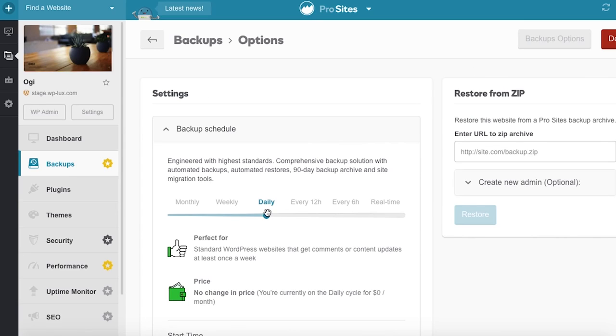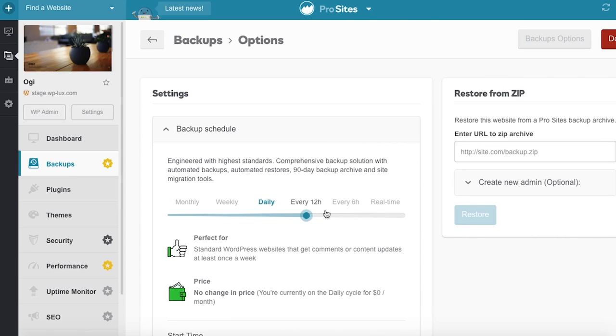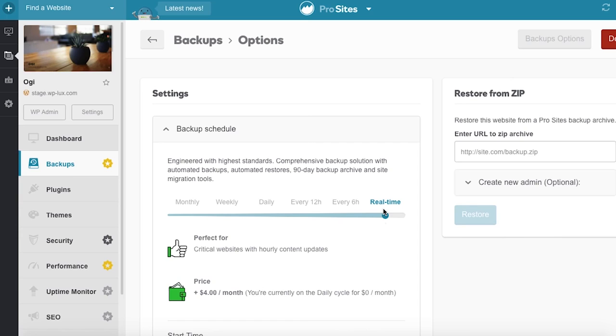Monthly backups are free. With premium backups, you can change the frequency up to once per hour.